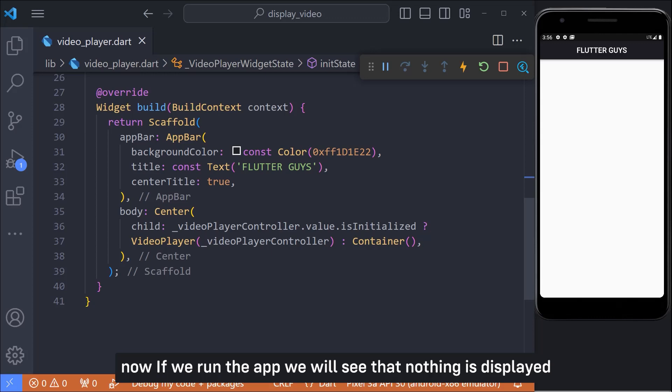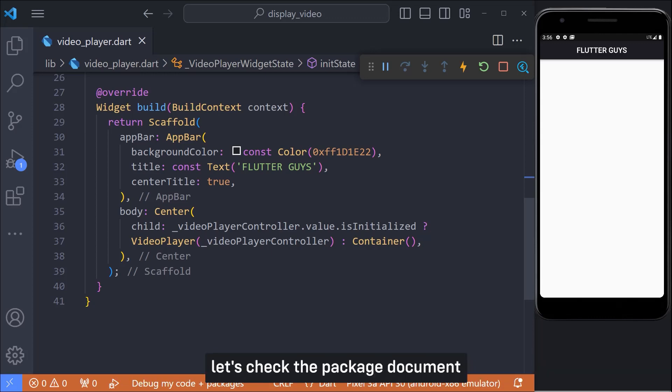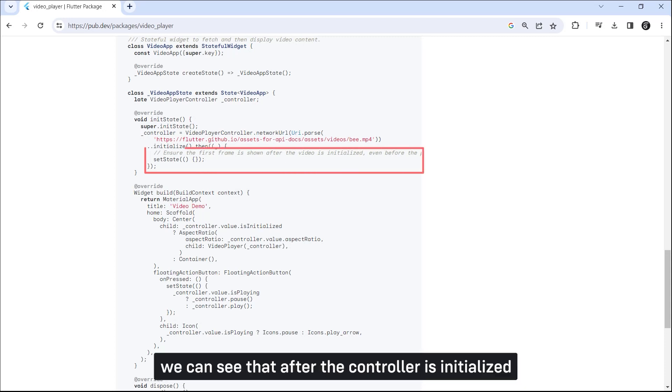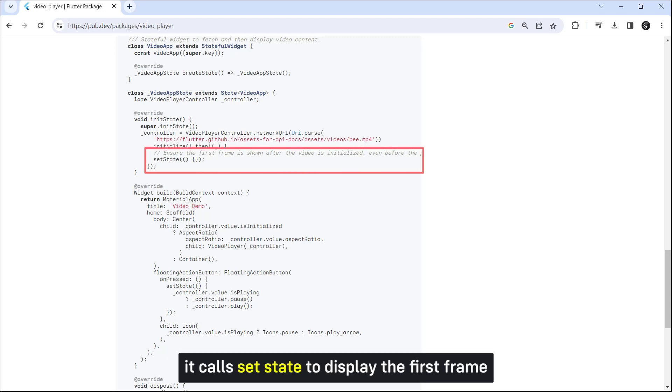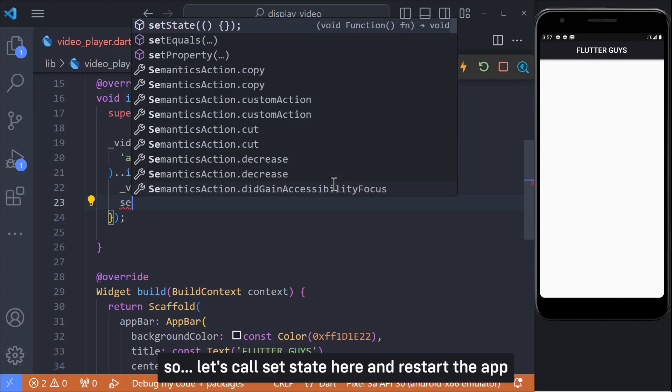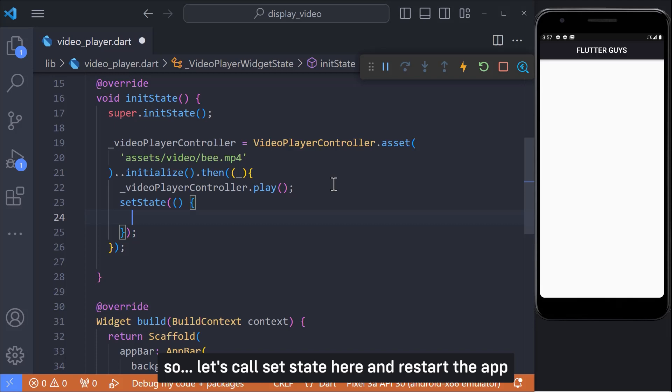Now if we run the app we will see that nothing is displayed. Let's check the package document. If you pay attention to this line we can see that after the controller is initialized it calls setState to display the first frame. So let's call setState here and restart that.